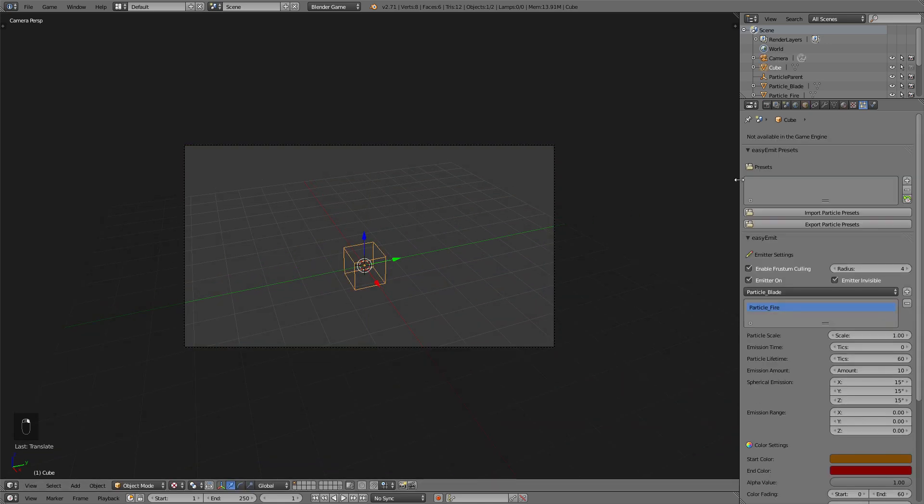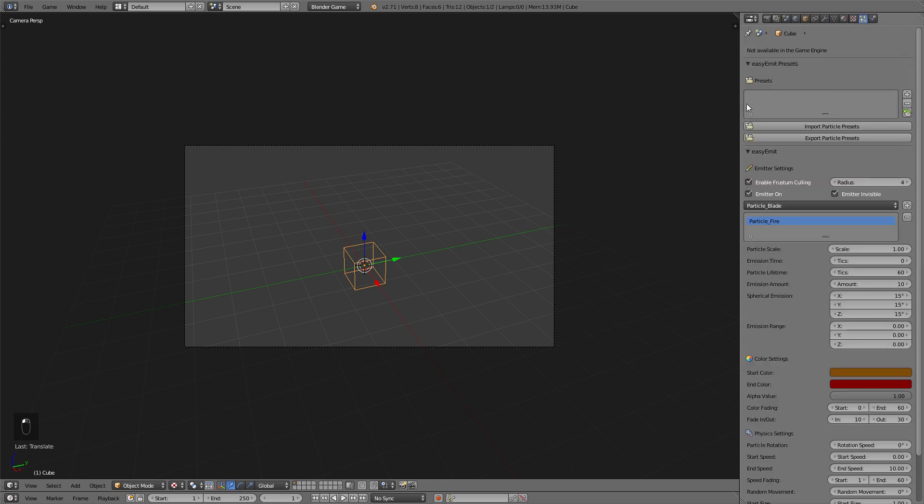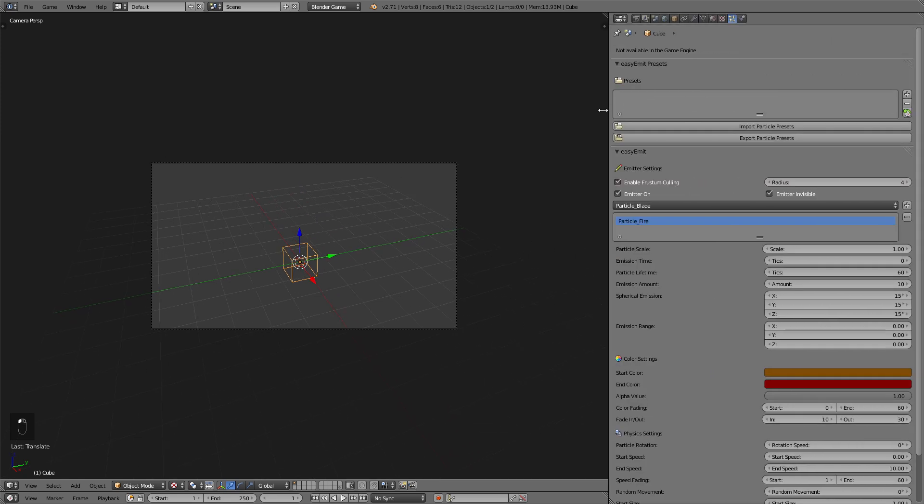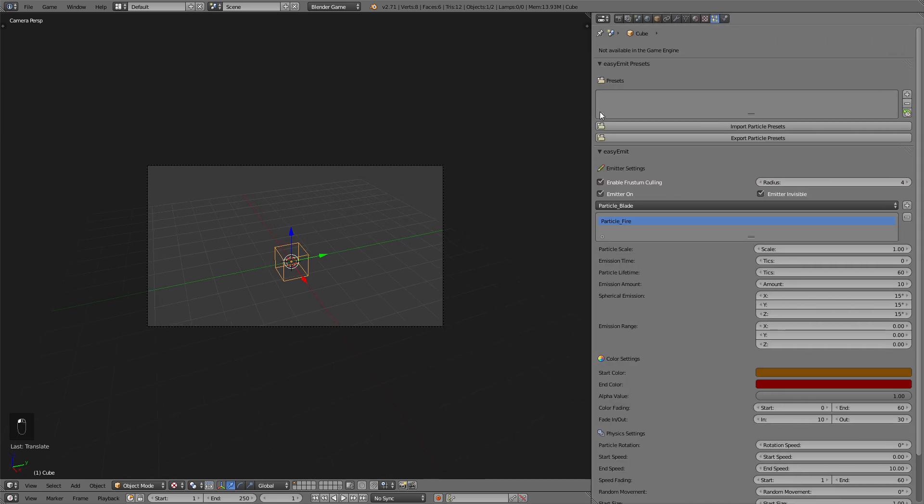All right so now I'll just go quickly through these options and tell you what they do. First of all you can use this drop down menu to add particles to the system. The first option is the particle scale. Now this is independent for every particle that you add.